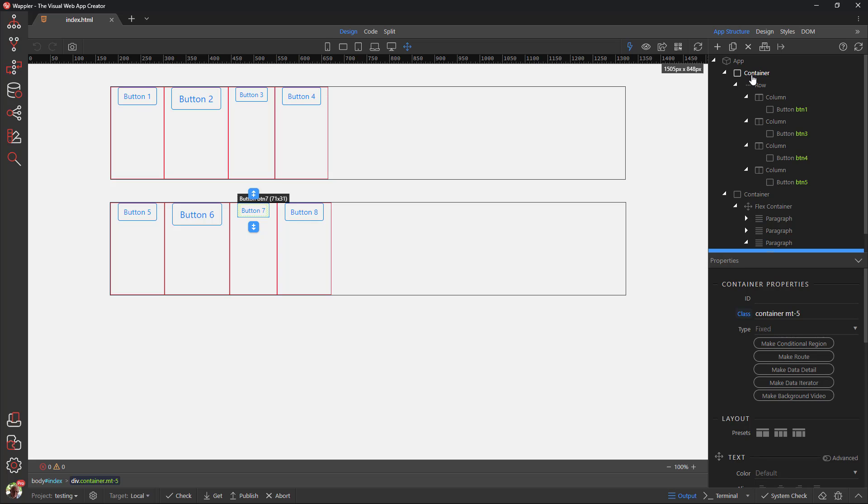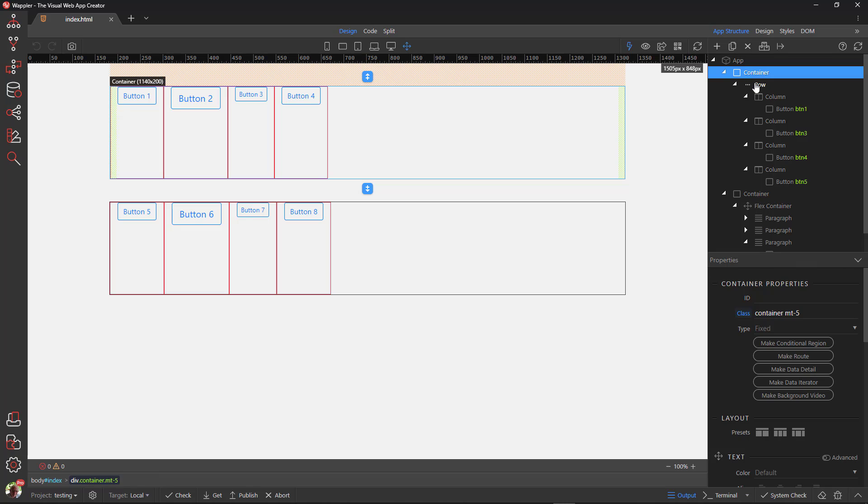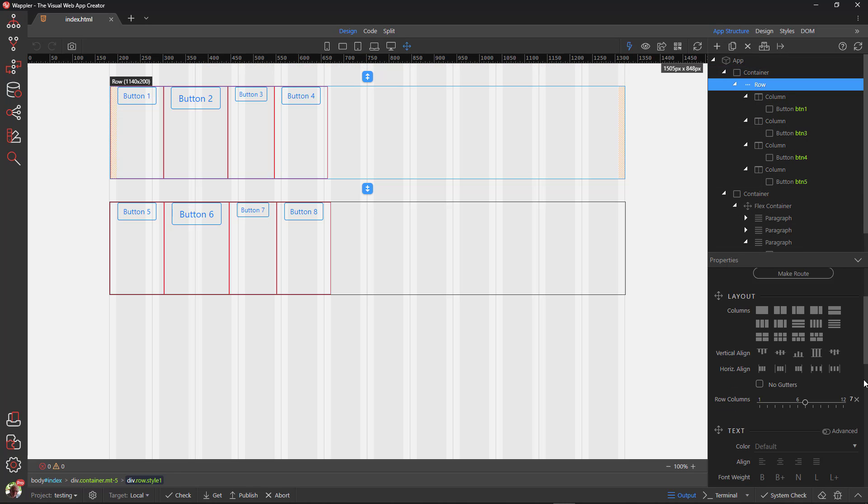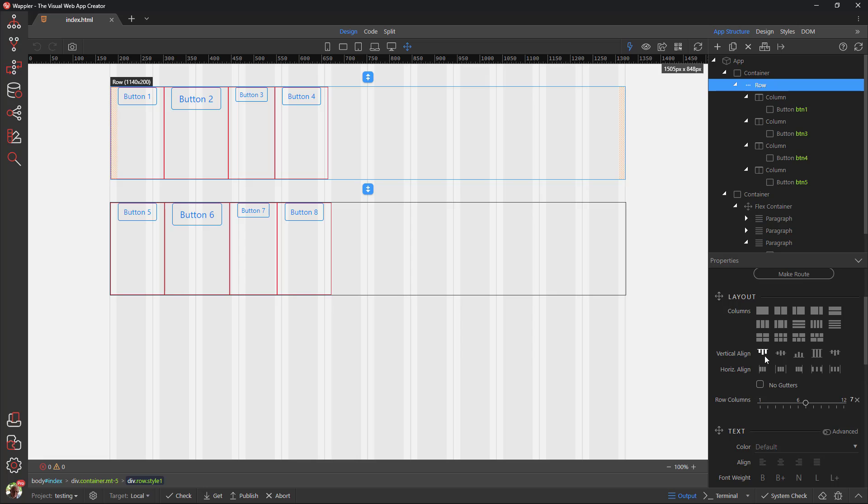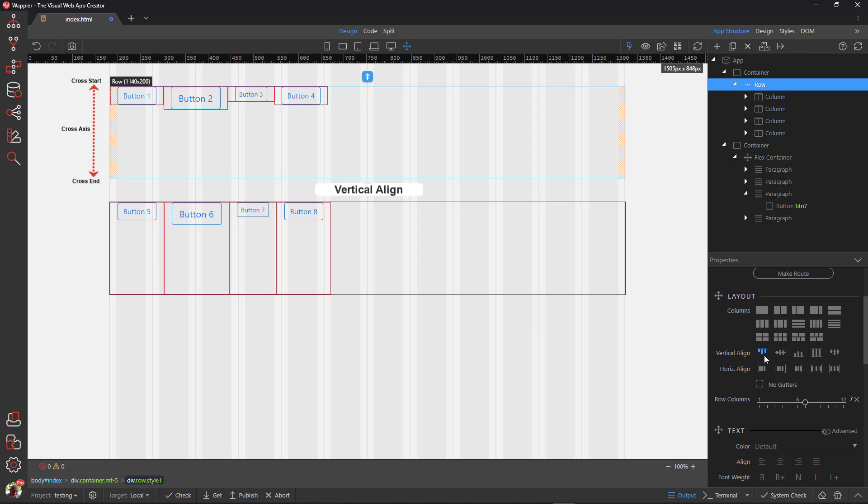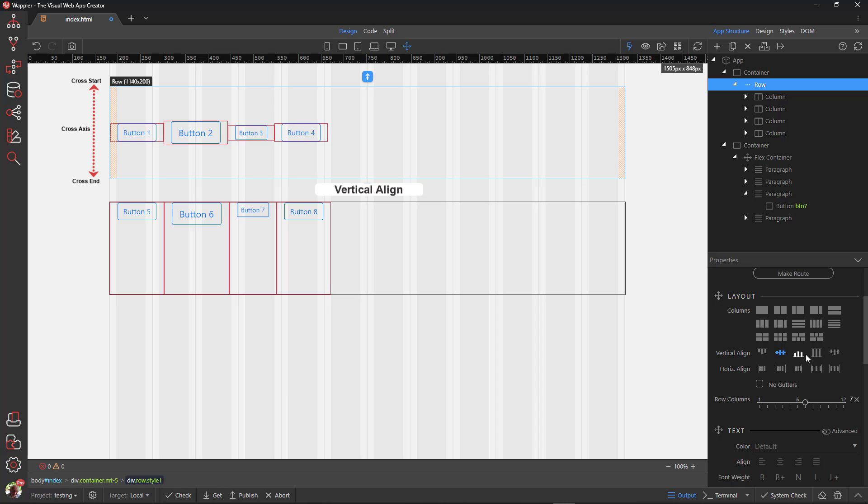I am now ready to show the flex properties that are available for each of the containers. As you will have noticed by now, the flexbox module has two parts. These are flex container and flex item. Choosing the first container, I go to row. The first property is called vertical align. The property defines the default behavior for how flex items are laid out along the cross axis on the current line. In this case, the cross axis is the vertical axis.